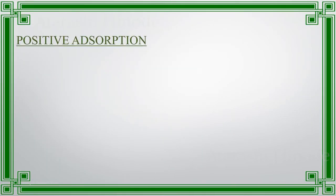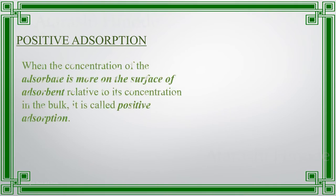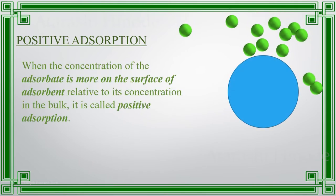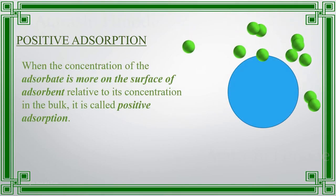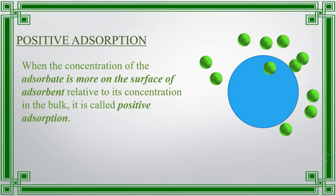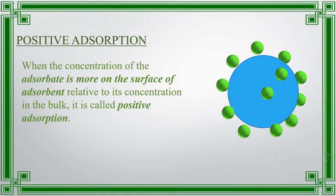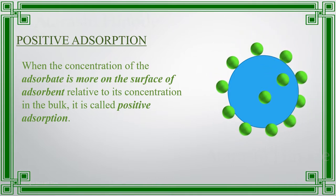Positive adsorption. When the adsorbate is accumulated more on the surface of adsorbent, in relative to its bulk, it is termed as positive adsorption.